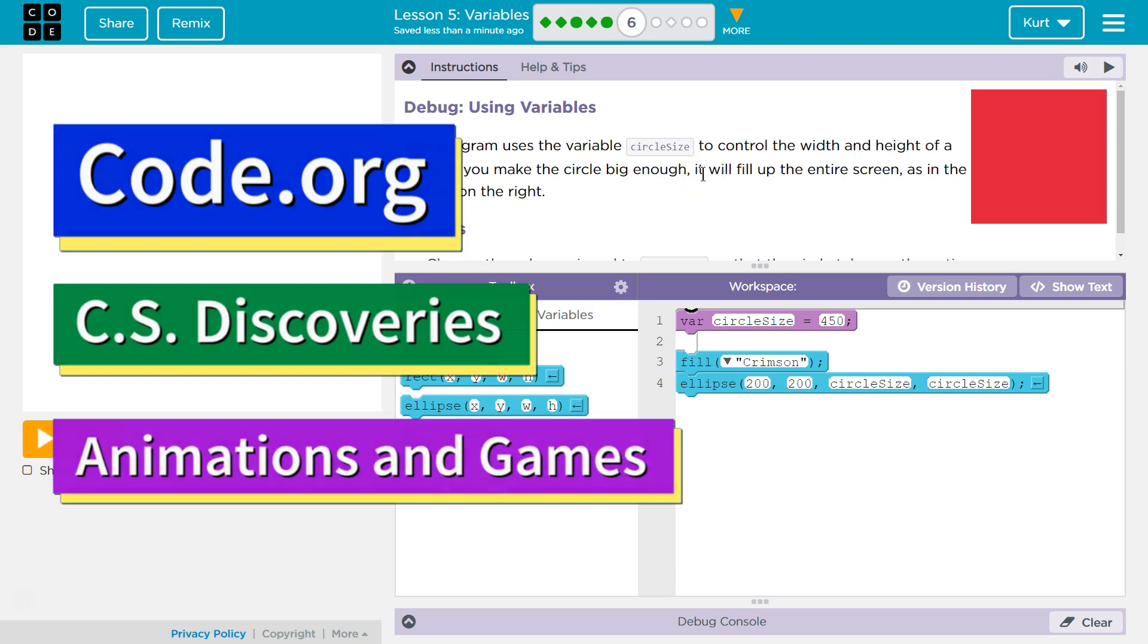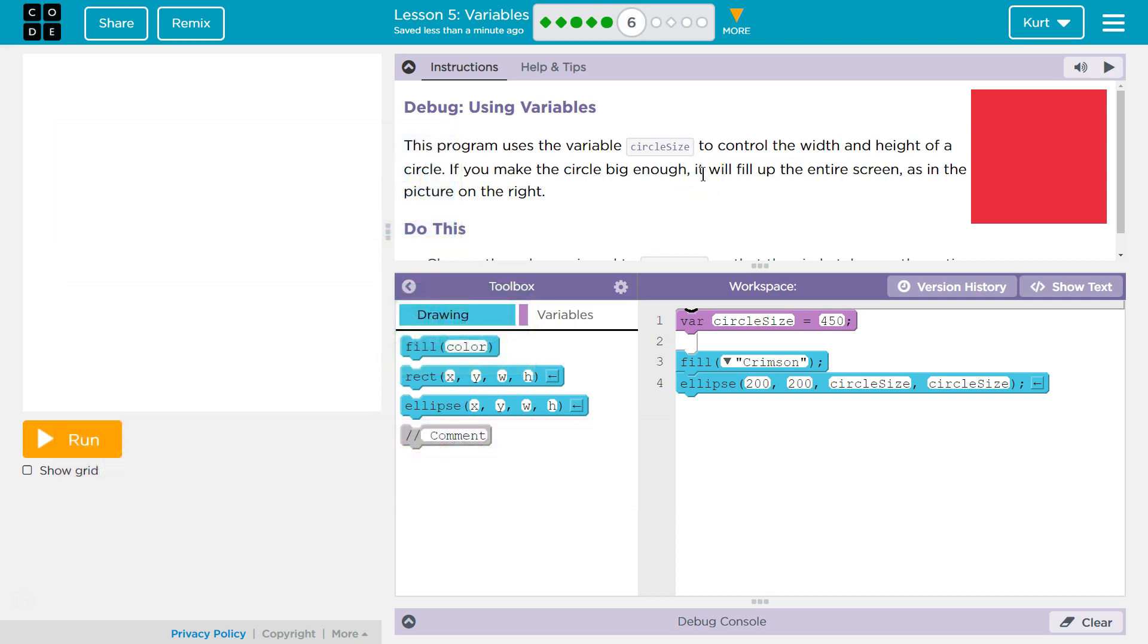This is Code.org. I'm working on their CS Discoveries course. I'm currently on Animation and Games, which is Unit 3. I'm on Lesson 5, which is Variables, Part 6.